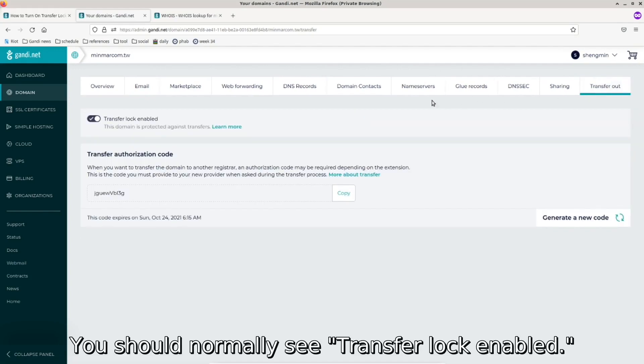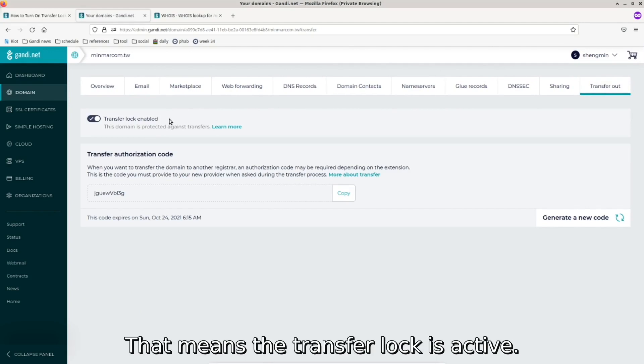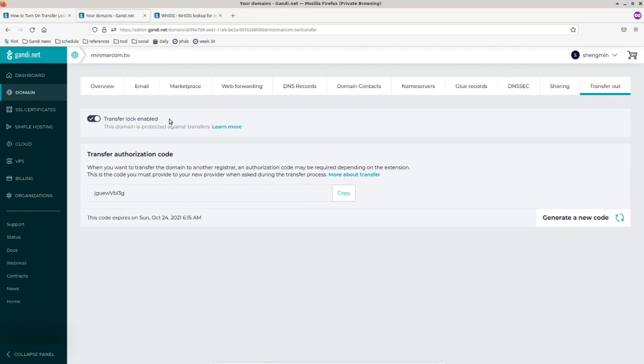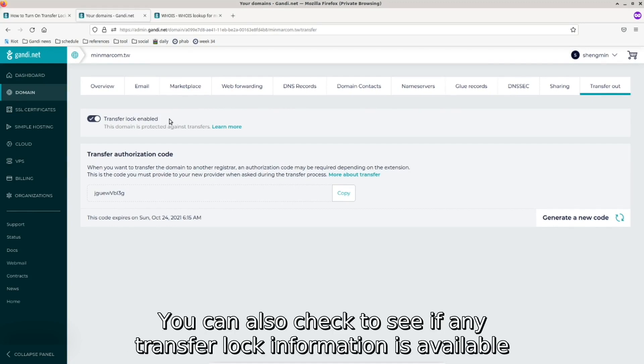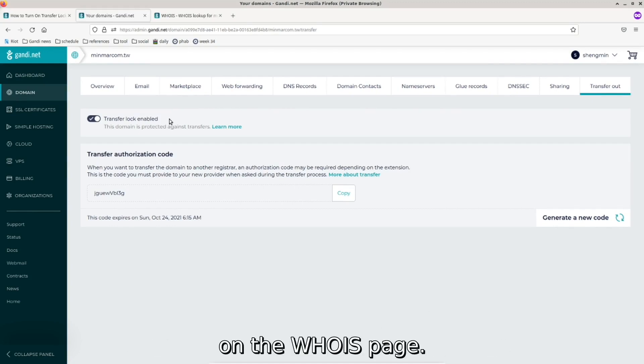You should normally see transfer lock enabled. That means the transfer lock is active. You can also check to see if any transfer lock information is available on the Whois page.